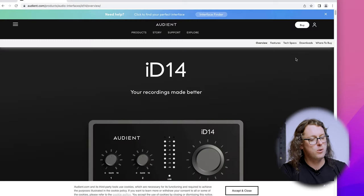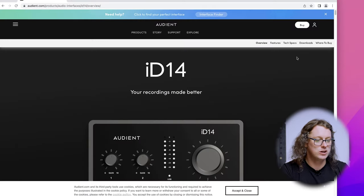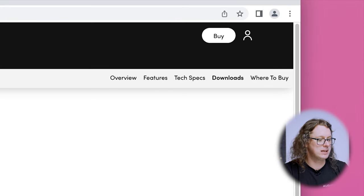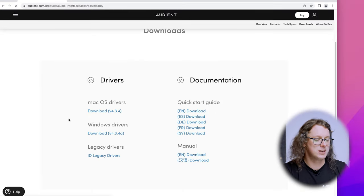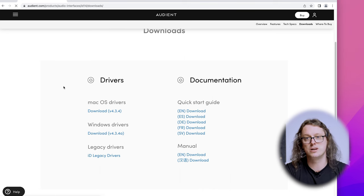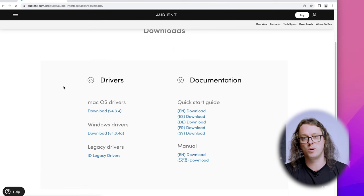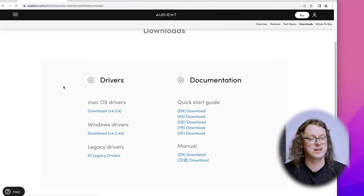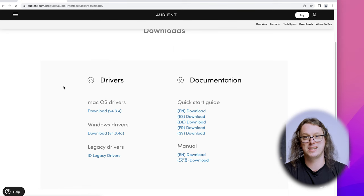Whether you're using an ID4, 14 or 44, the drivers are the same and can be used across the entire range. Now we're on the ID14 page, we can go to Download at the top right and that will give us both the documentation — the manual and the start guide — as well as the macOS drivers and the Windows drivers. Download the relevant one, install them through that process, and I'll see you back here shortly.